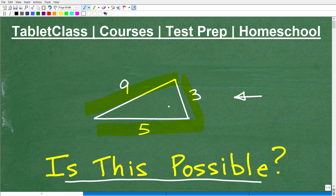Now, this is definitely something that if you're in a high school geometry course, you definitely need to know. If you're just in high school mathematics or beyond, you want to know. It's not that difficult, and I'm going to explain this precisely in just one second.